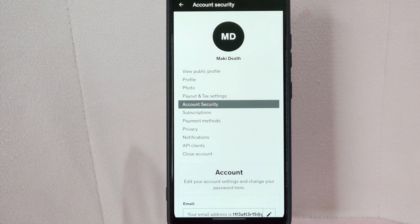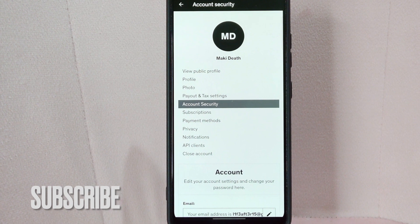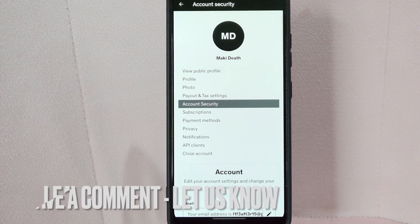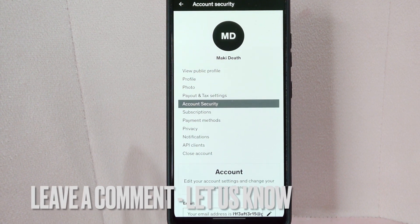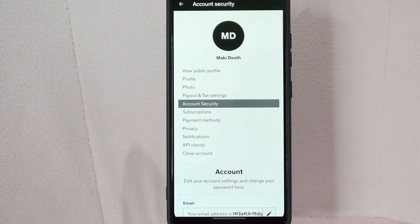If you wanted to know how to change password on Udemy, that is the easiest way I know how. If you know another way to change password on Udemy, leave a comment below. Also, be sure to subscribe for more videos.